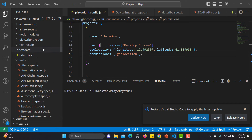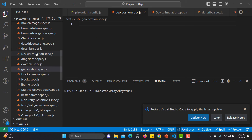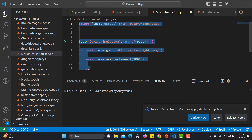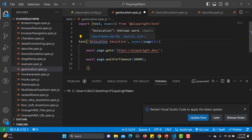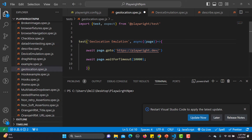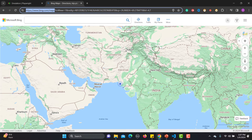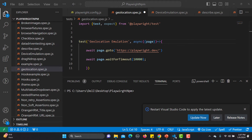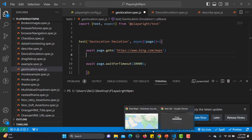I'll create a new test file named geolocation.spec.js and copy code from the previous example. I'll name this test 'geolocation emulation' and navigate to bing.com/maps. Once we land on the page, we need to click the location button.